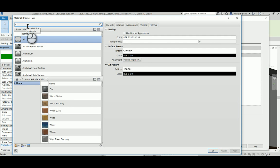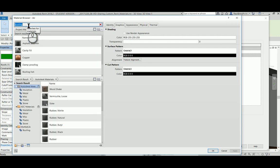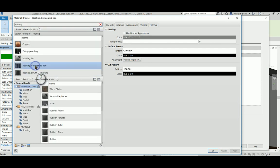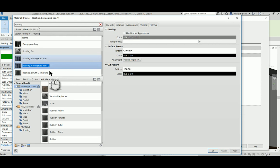I look for a material that is kind of what I'm looking for, then I can duplicate this. I'm going to call this tin roof.